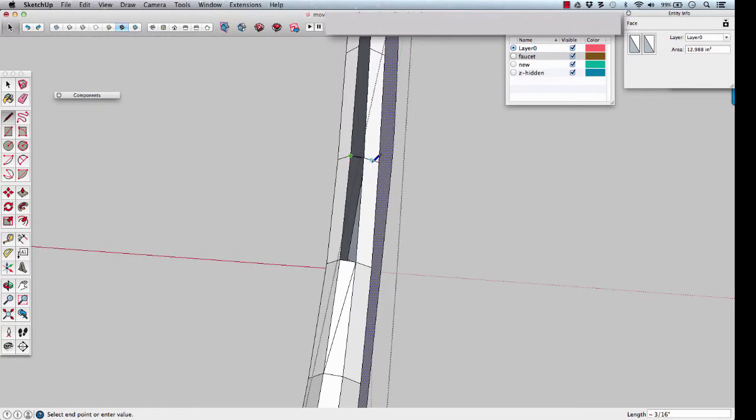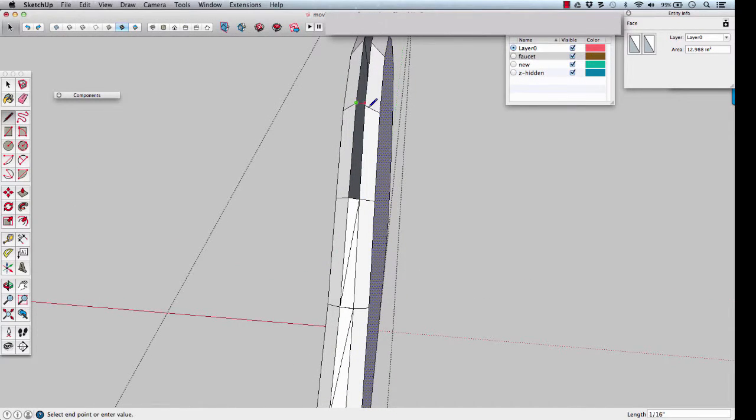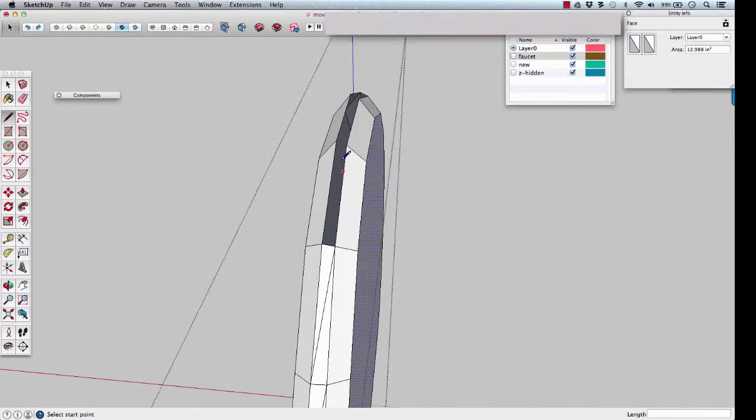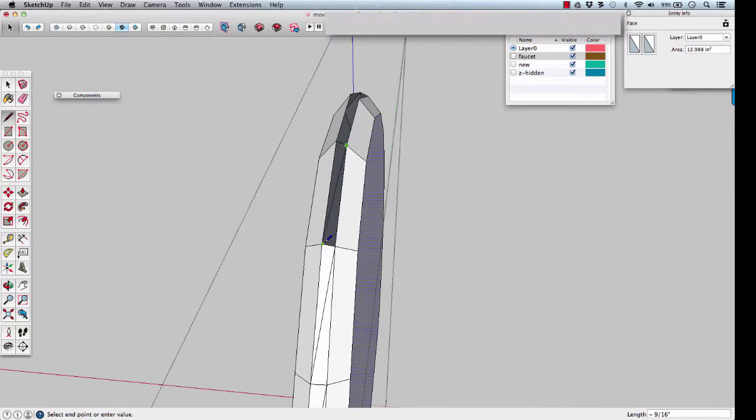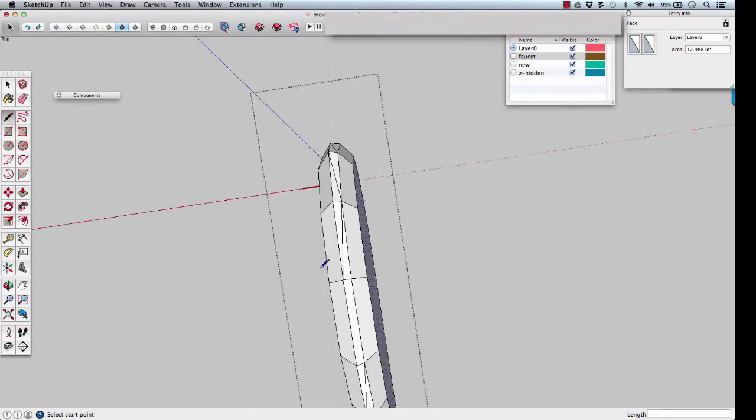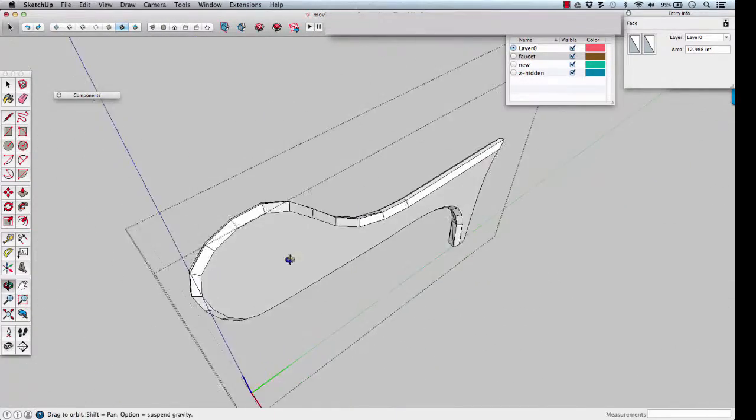Midpoint, hold shift, touch the edge. And there's our handle, very few polygons.